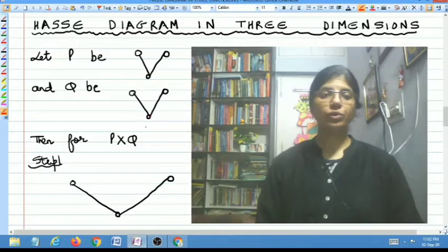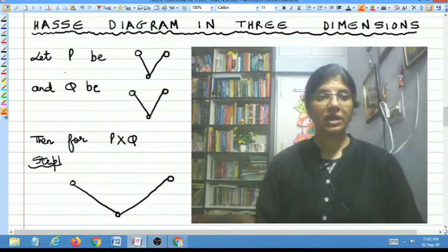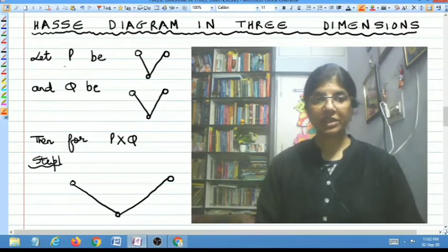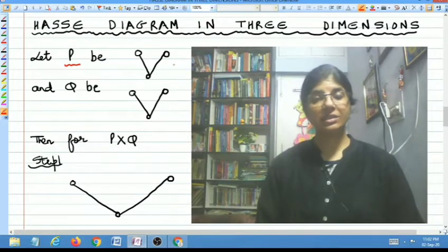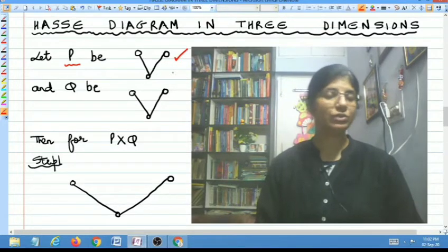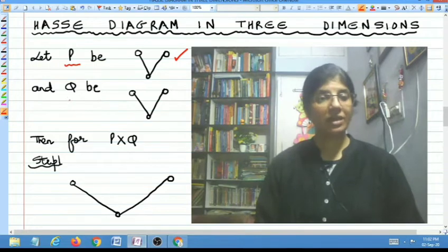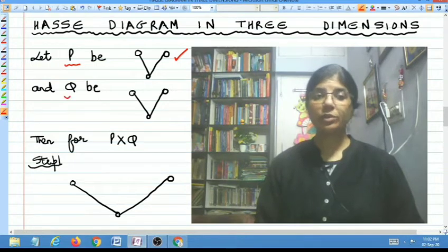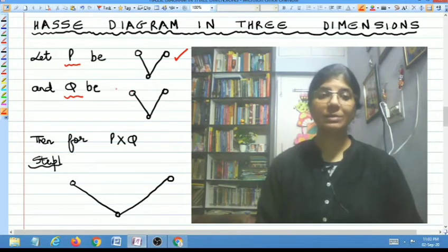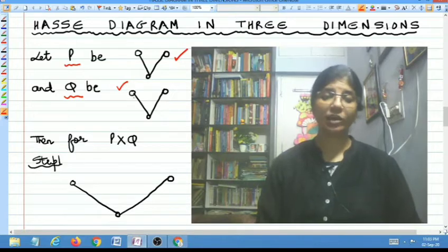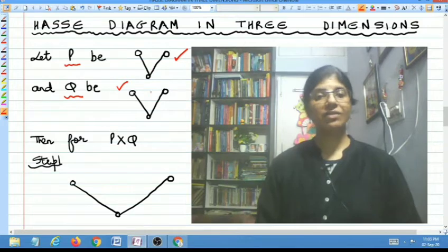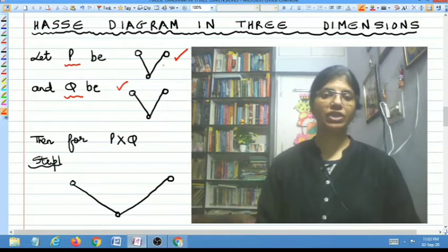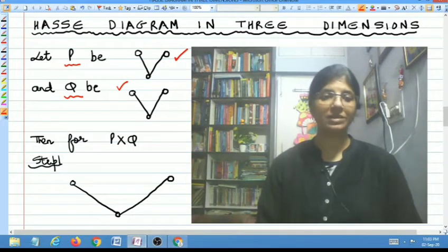This is the PO set P that I take to start the example, and this PO set has a Hasse diagram which you can see on the screen. There is another PO set Q whose Hasse diagram is the same as that of P — it is like a V — which means that both P and Q have 3 vertices and they are related by the relation shown on the screen. So both of them are the same.